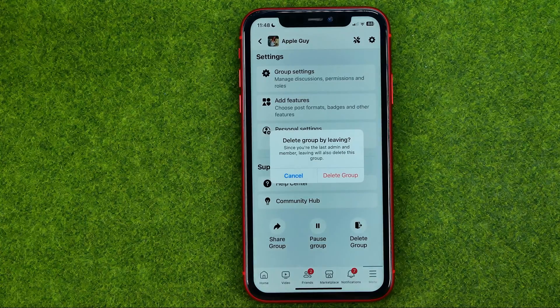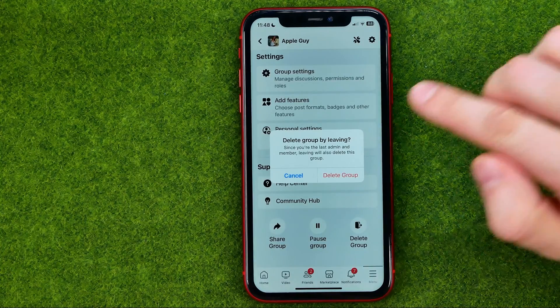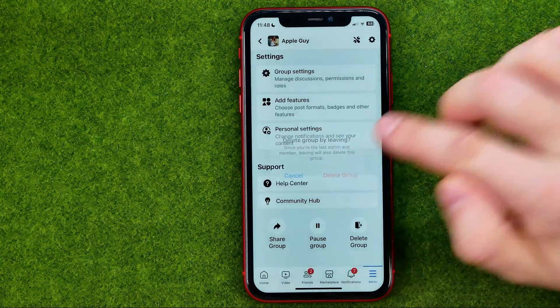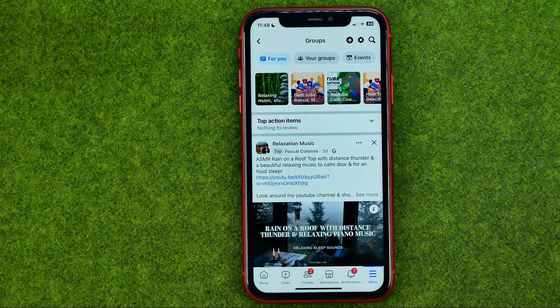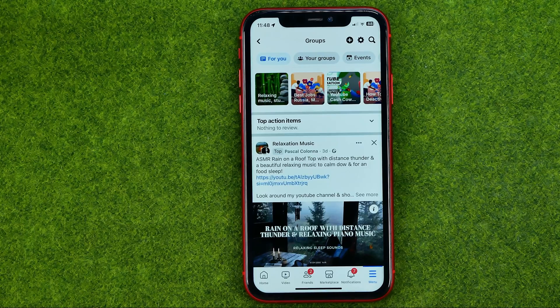Just tap on Delete Group, and then tap confirm. That's how you can easily delete a group on Facebook.